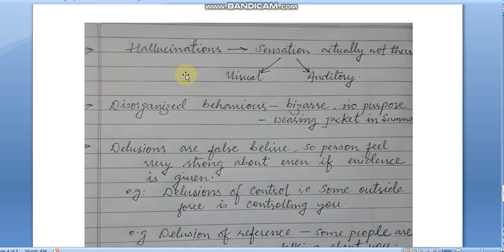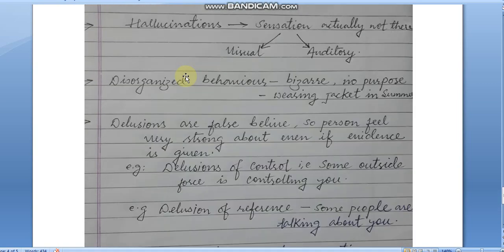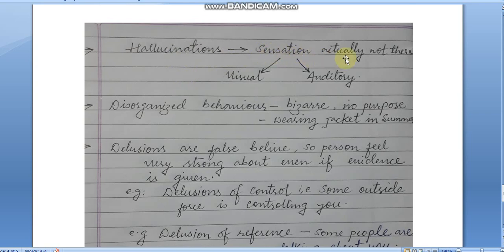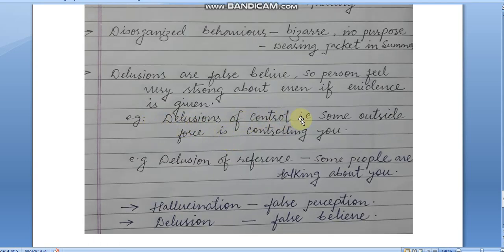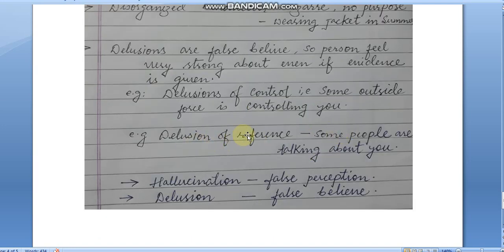To summarize: hallucinations are sensations not actually present, either auditory or visual. Disorganized behavior means behavior with no purpose, like wearing a jacket in summer. Delusions are false beliefs the person feels very strongly about. Delusion of control means some outside force is controlling you; delusion of reference means people are talking about you. Hallucination is false perception and delusion is false belief — these are the main symptoms of schizophrenia.